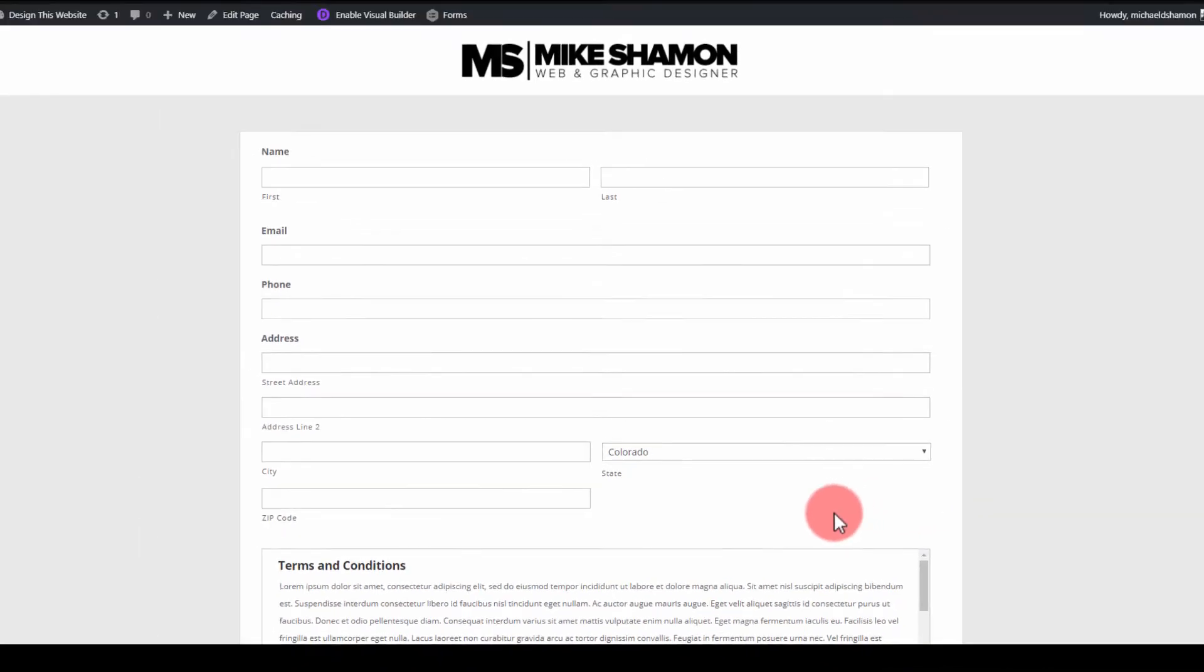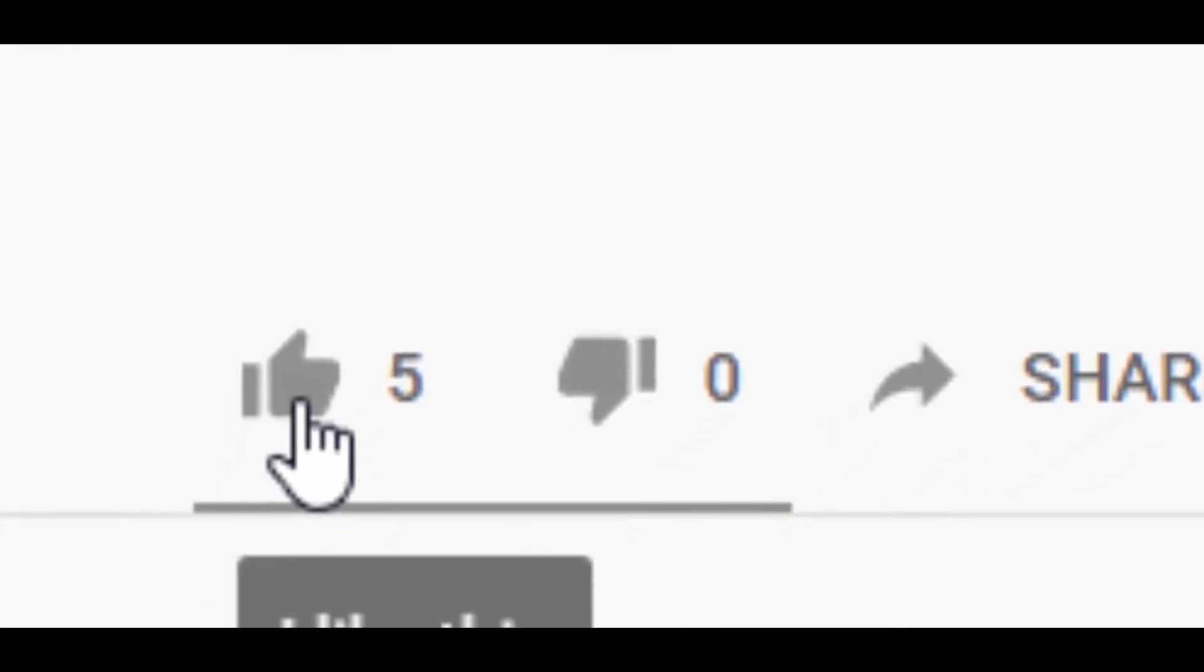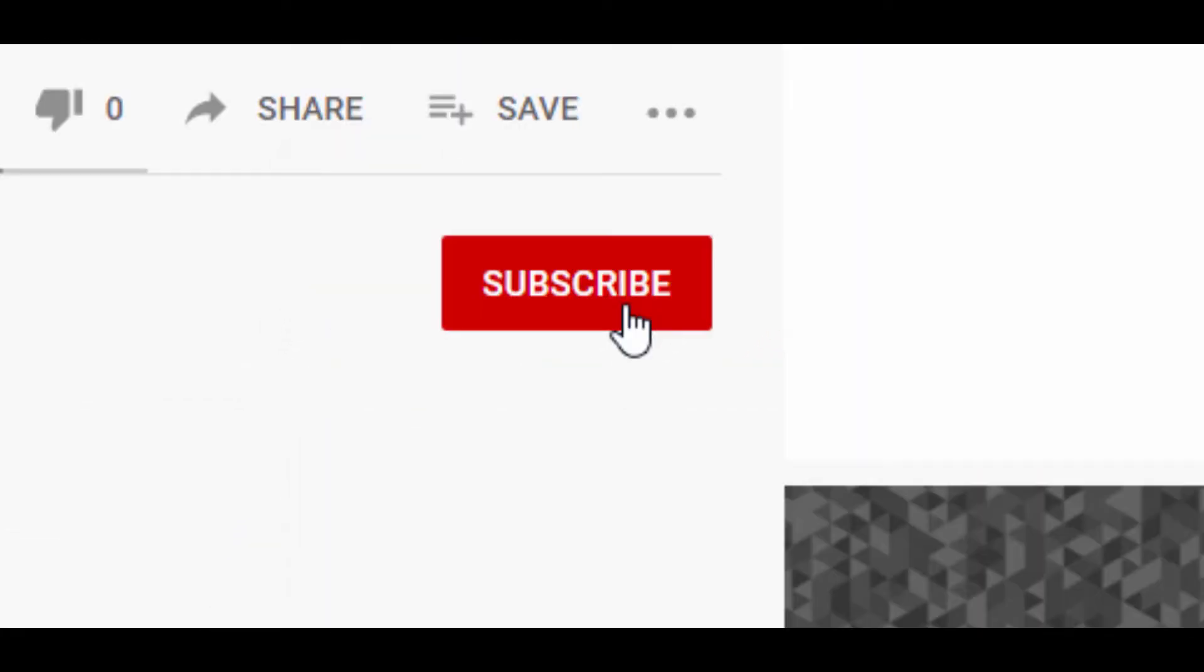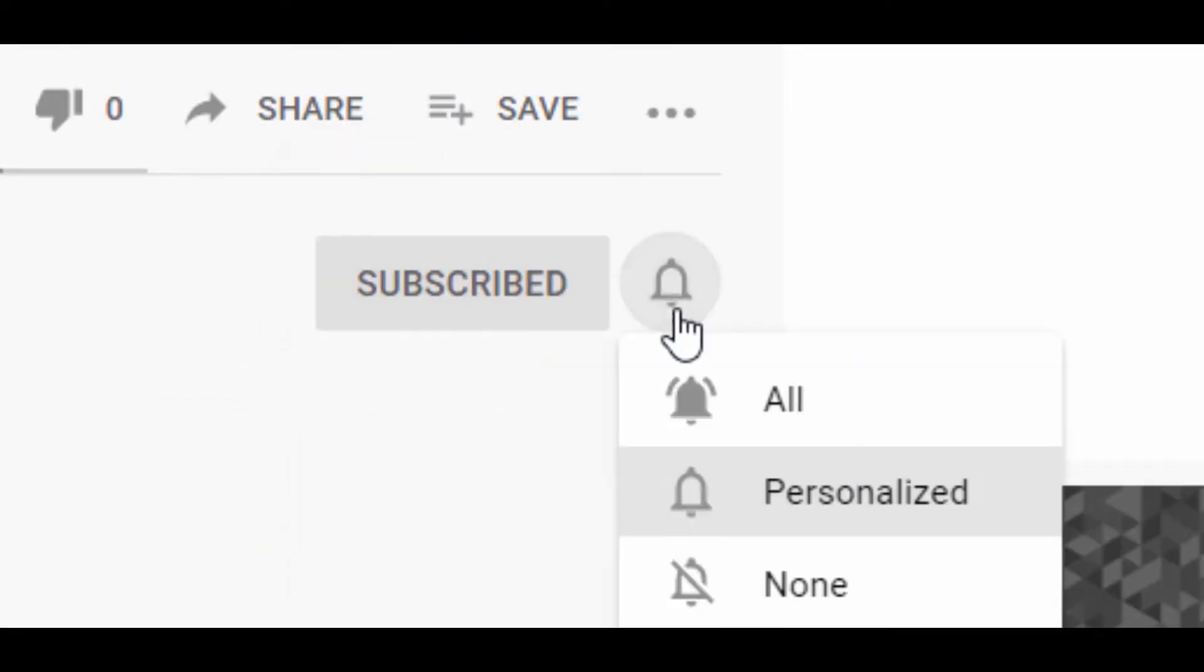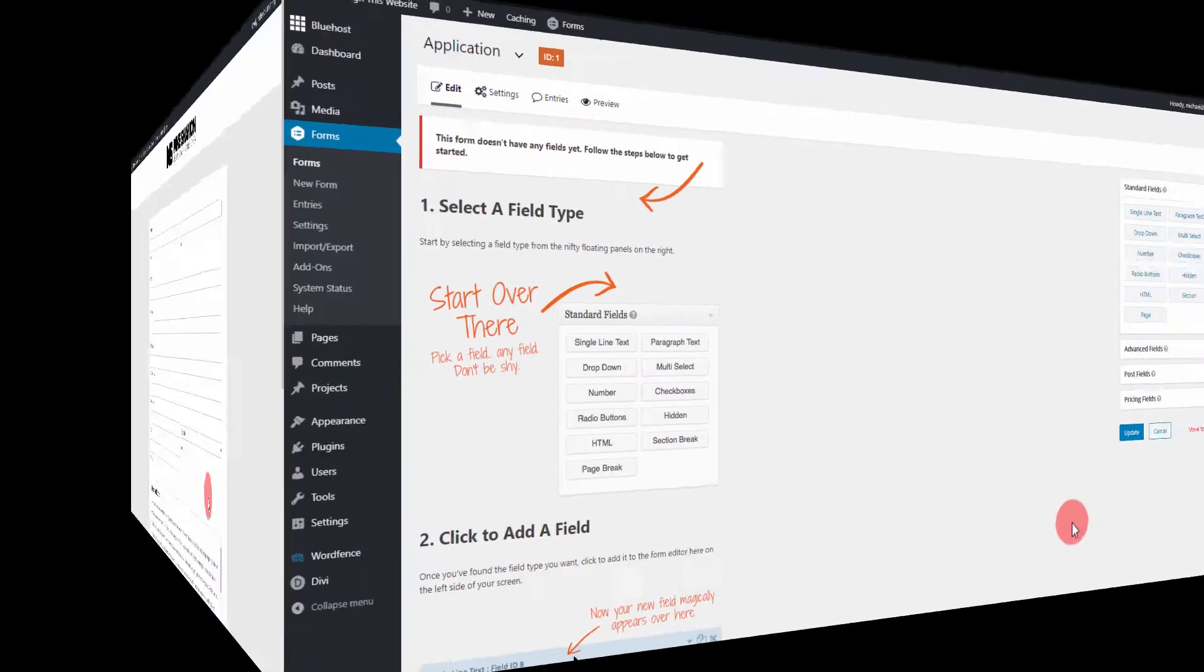So if you want to know how to make this form, let's get into the video right now. One other thing guys, go ahead and hit the like button and subscribe button if you're getting value out of this and check out my other Gravity Forms tutorials after this one. Alright, let's get into the video right now.